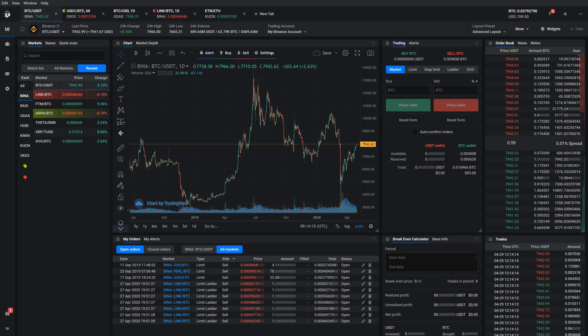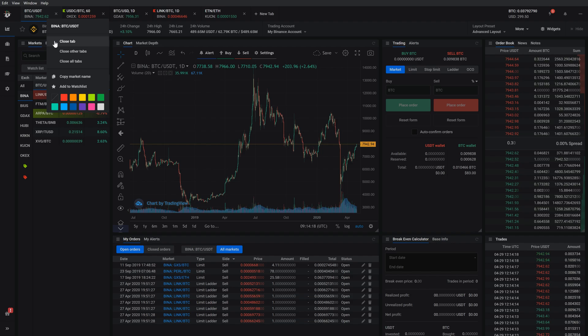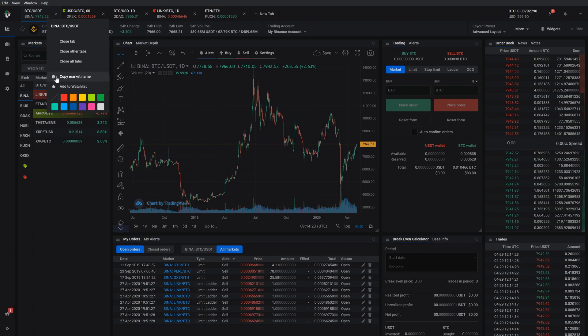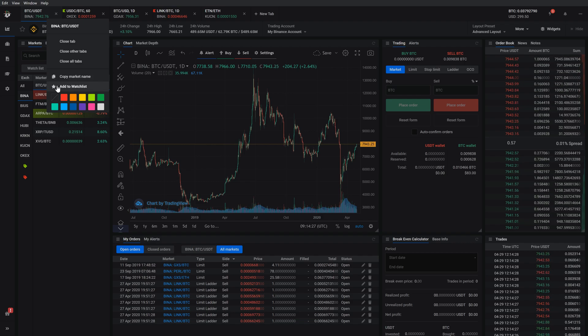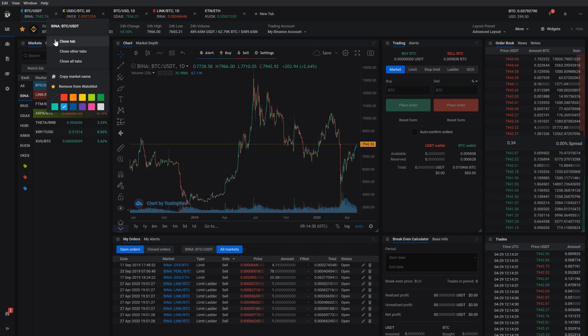You can also right click any tab to open a menu. With it, you can close the selected tab, close all other tabs, close all tabs, copy the market name, add the selected market to your watchlist, or assign a colour tag to the market on your watchlist for better sorting.